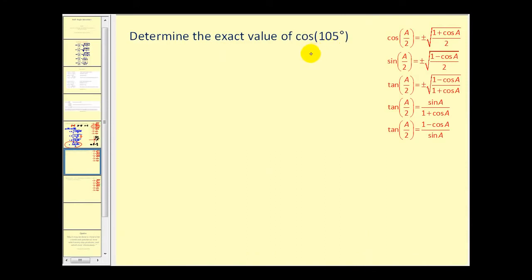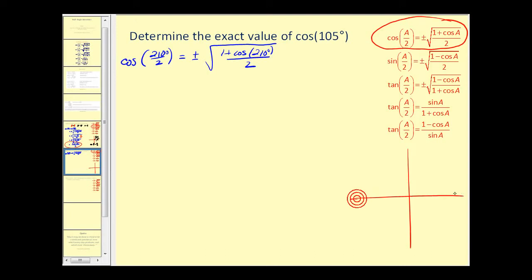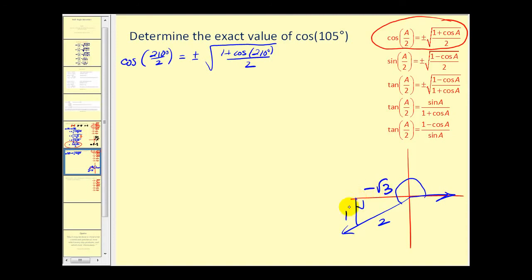We want to find the exact value of cosine of one hundred five degrees. We'll use this identity. If we want A over two to equal one hundred five degrees, we'd have to double it, so two hundred ten divided by two gives us one hundred five degrees. So we're going to use two hundred ten degrees for angle A. If we don't have our unit circle handy, cosine of two hundred ten degrees — that's thirty degrees past one eighty — making it a 30-60-90 right triangle with sides one, two, square root three. Both the x and y coordinates would be negative, so the cosine of two hundred ten degrees would be negative square root three over two.